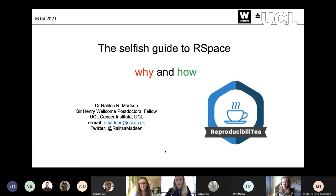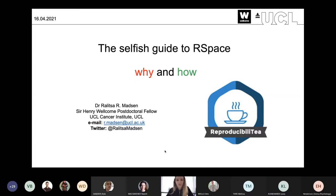Thank you. Hello everybody, and thank you Niamh and Laura for the invitation to give my take on R-Space in the context of reproducible workflows. I've recently started giving open science talks which tend to be a bit more preachy, so I'm quite looking forward to giving a practical talk. There won't be that many slides — I'll be showcasing examples of how I'm using R-Space in my daily research.